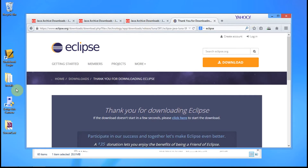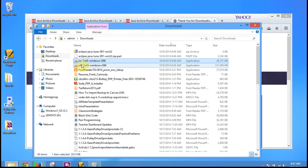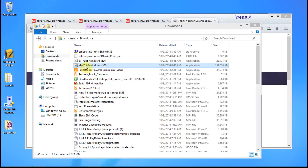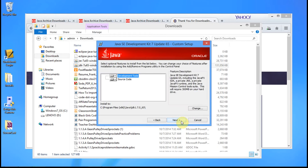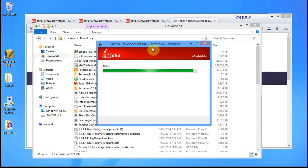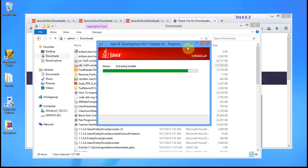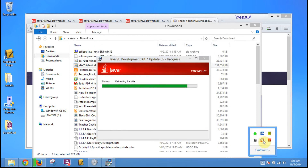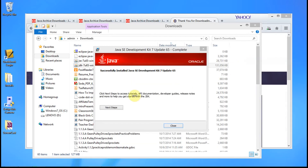Now we're going to go ahead and install the JDK — Java Development Kit. We're just going to keep clicking Next and keep all the standard features the same. Okay, that's installing. The JDK has now installed.